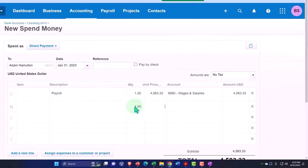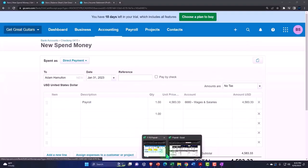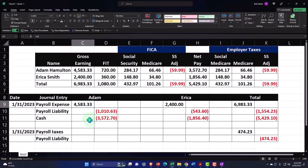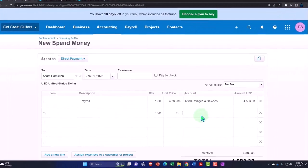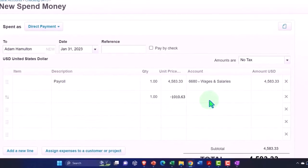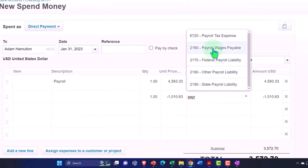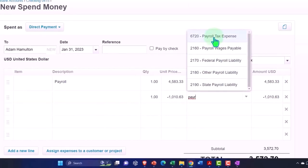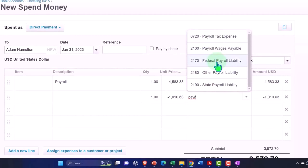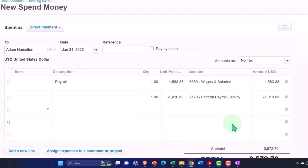Pulling the numbers: payroll $1,010.63, so negative $1,010.63, bringing the amount down. This is going to be payroll wages payable, payroll taxes expense, federal payroll liability — that looks good.